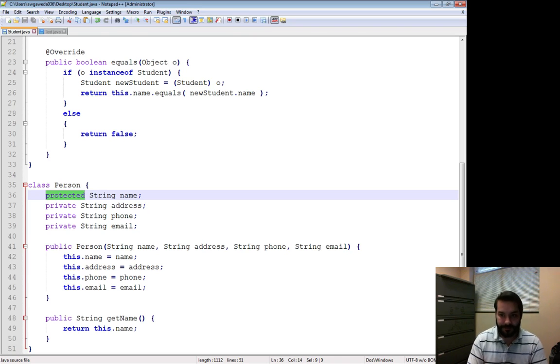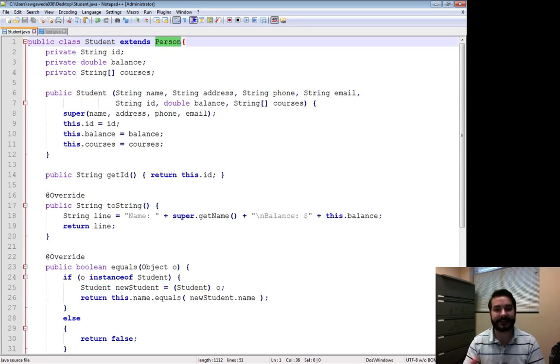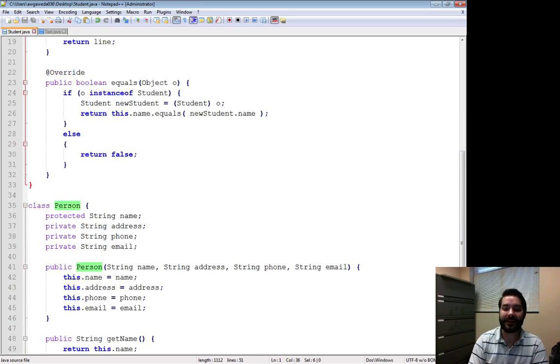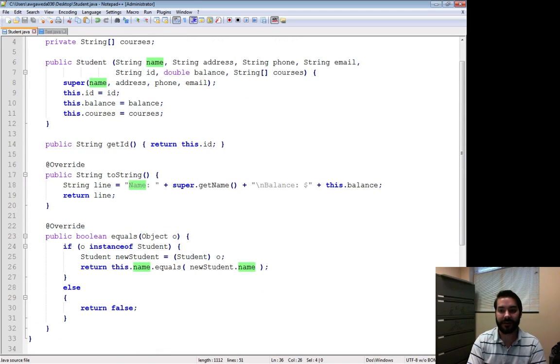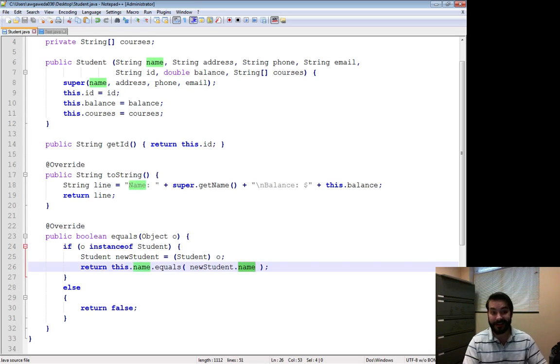So something like a student which extends, inherits from person, now has access to name. I no longer have to have that getName method. I can just do name and the same thing. Student has access to name.